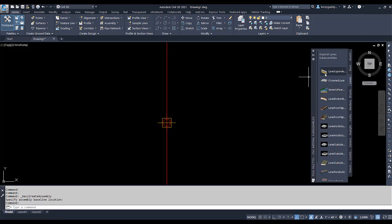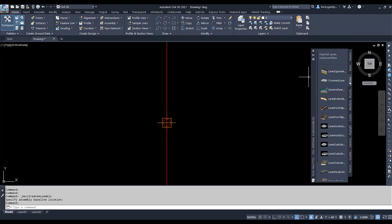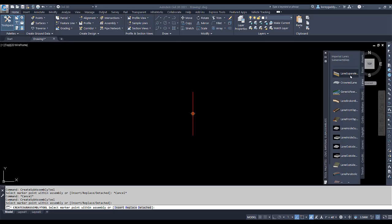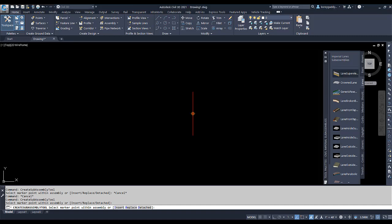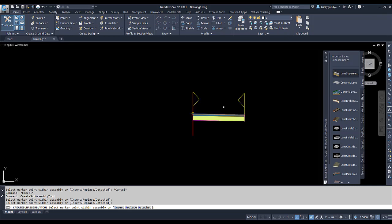The first thing we can do is bring a lane in. So I'm over here under lanes, and we're going to go to lane superelevation. We'll go ahead and drop that in on our assembly. So we have one side of the lane there.